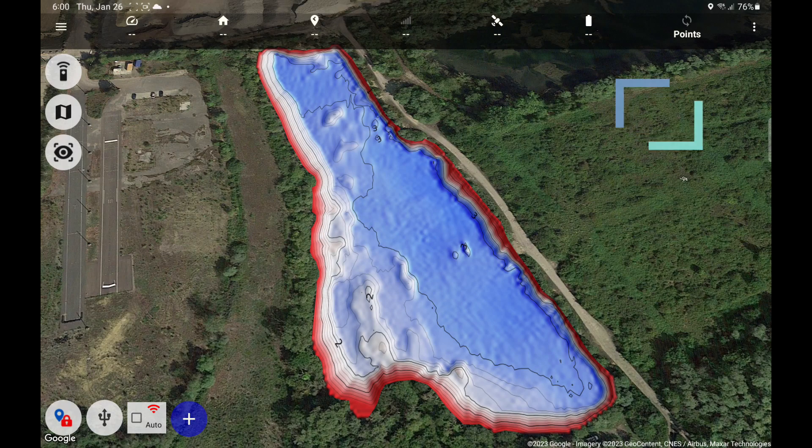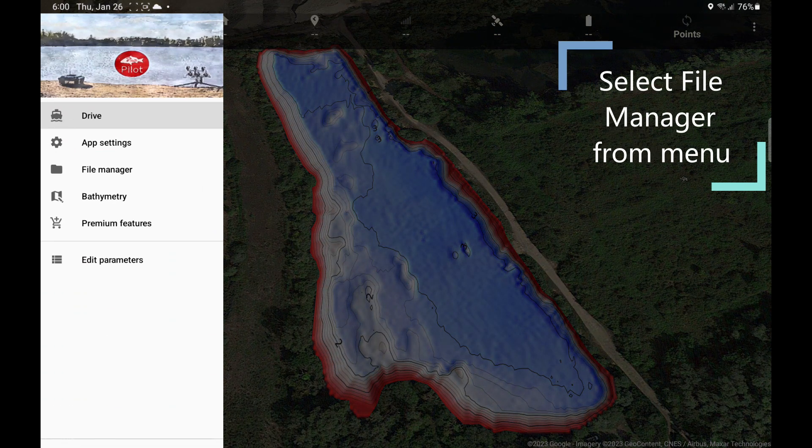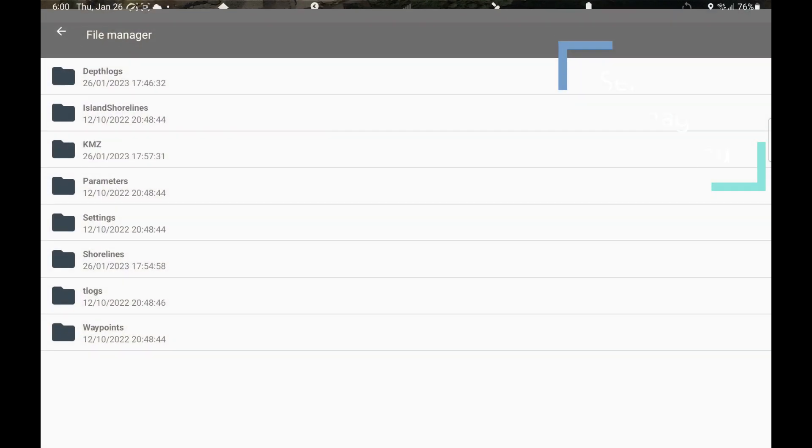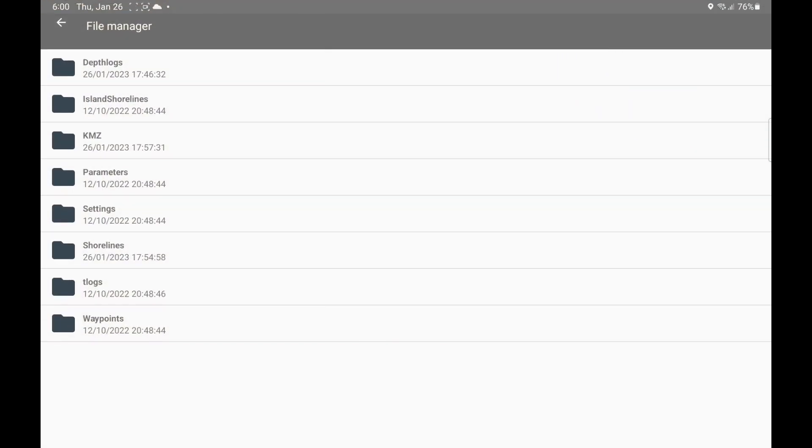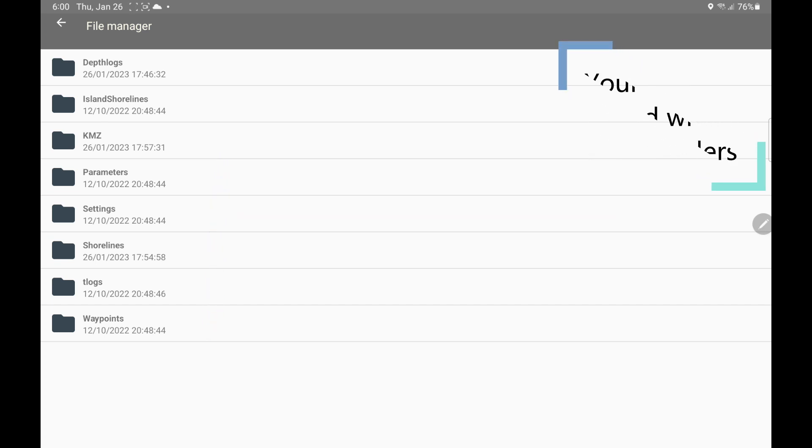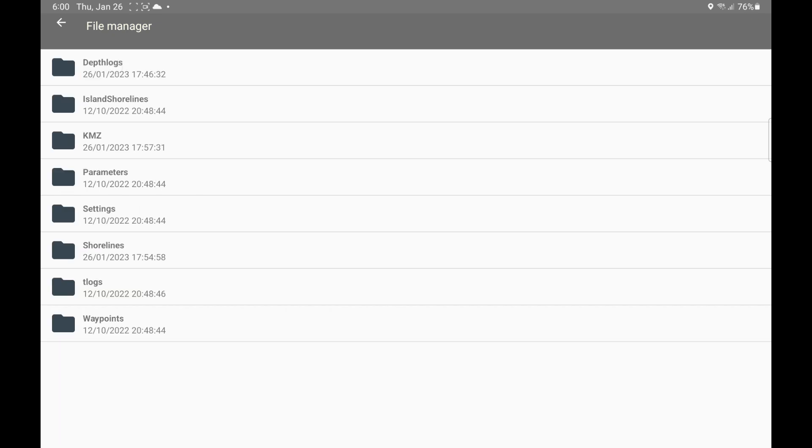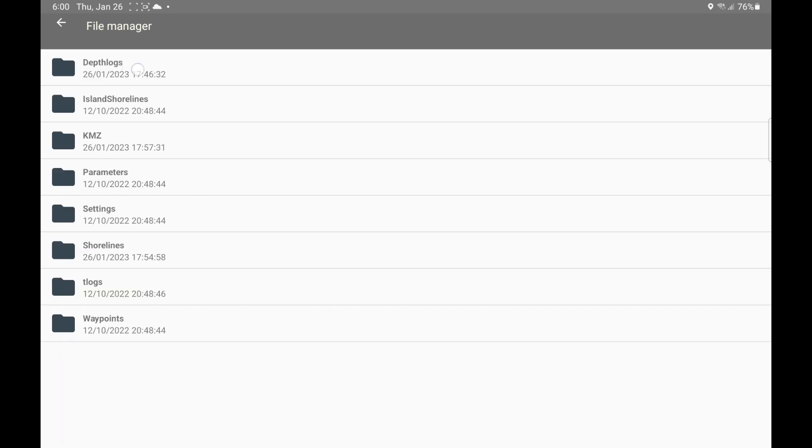You start the file explorer from the menu here - file manager. And these are all the app files available in different folders. Here you'll find your shorelines. If you press the top here on the folder, it will go back. Here are the depth logs.